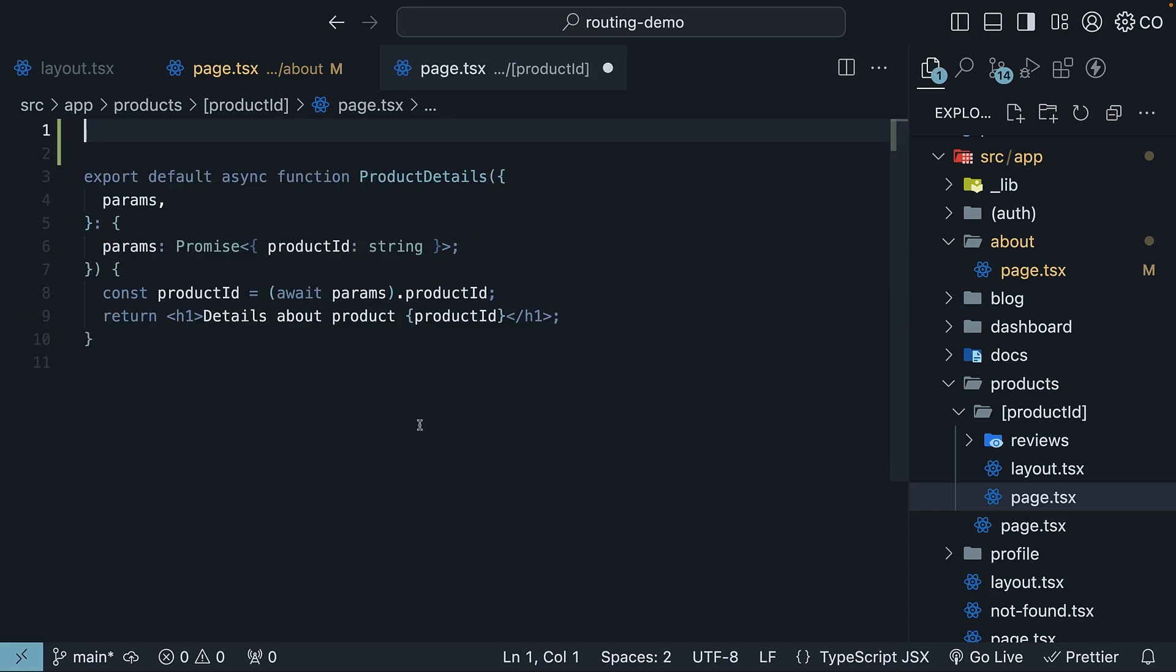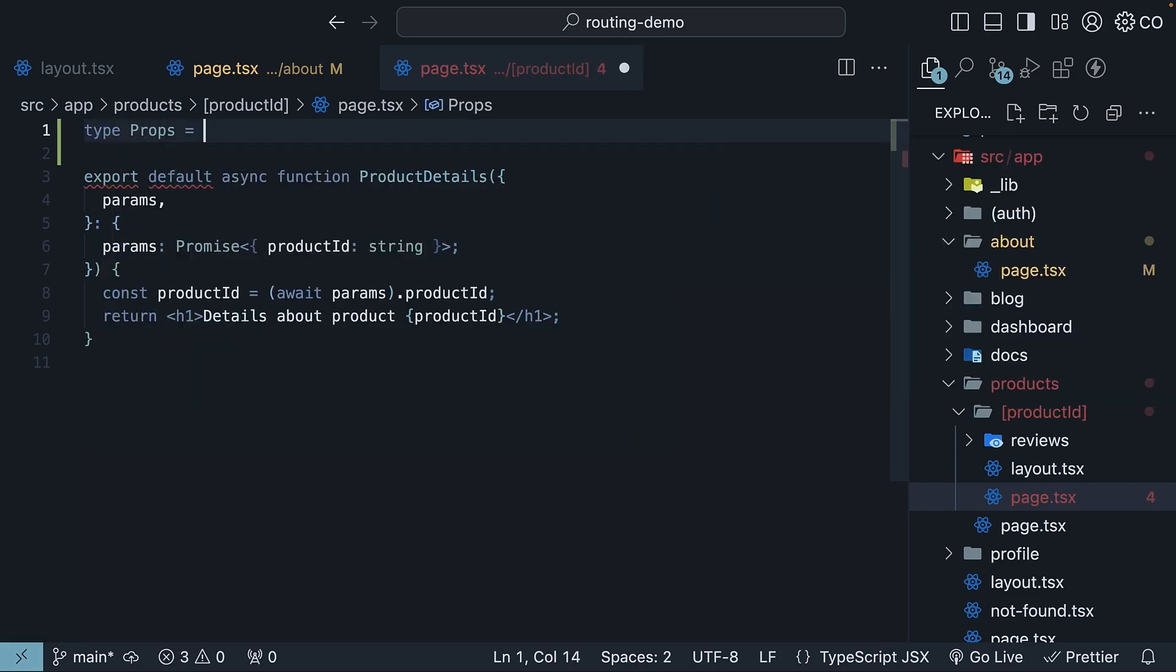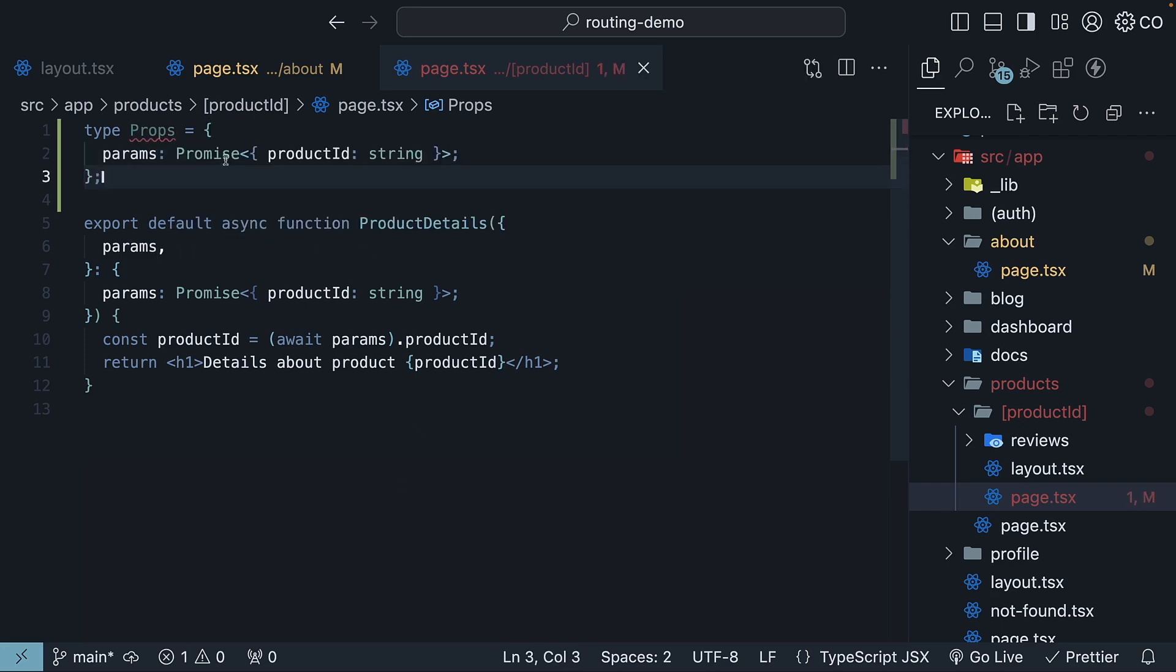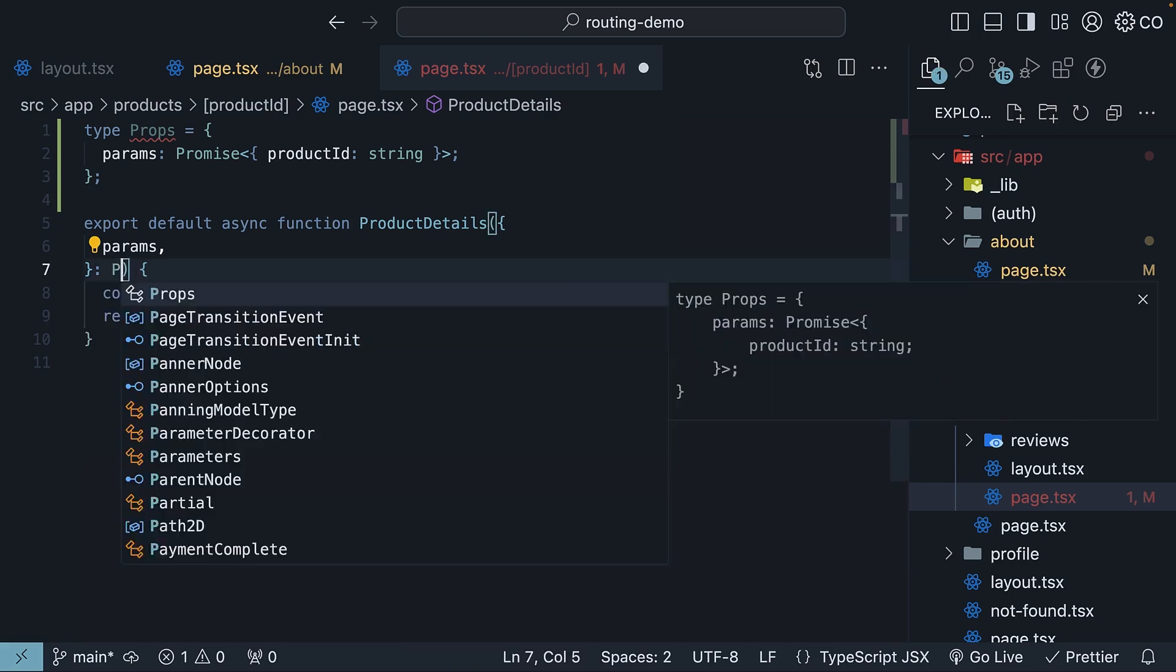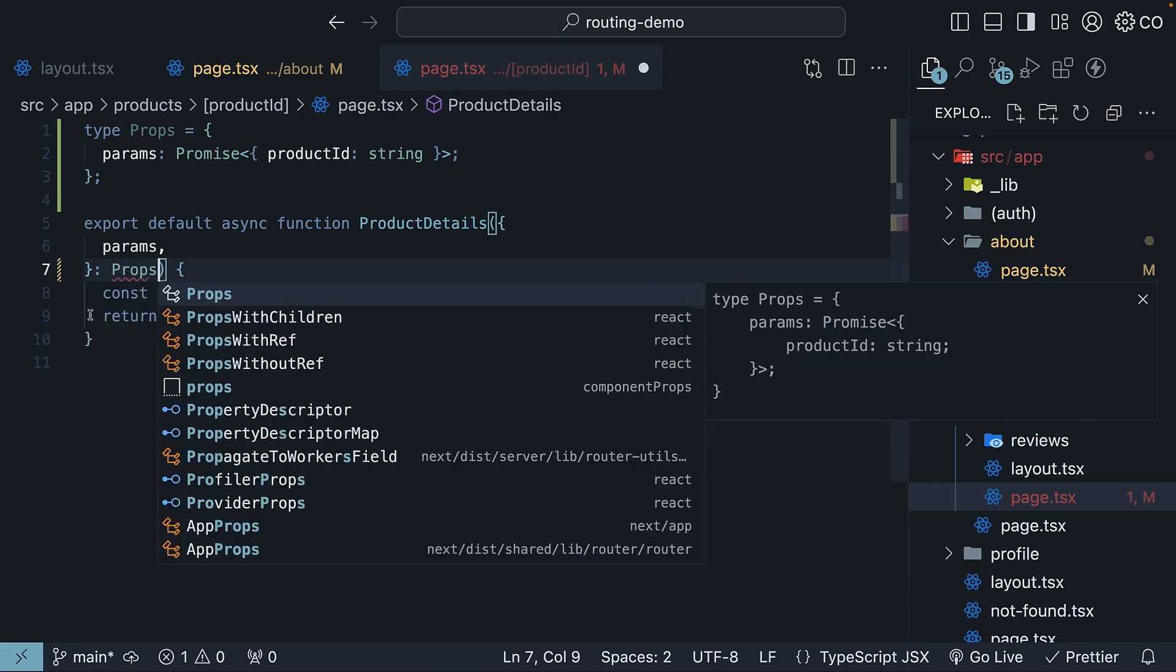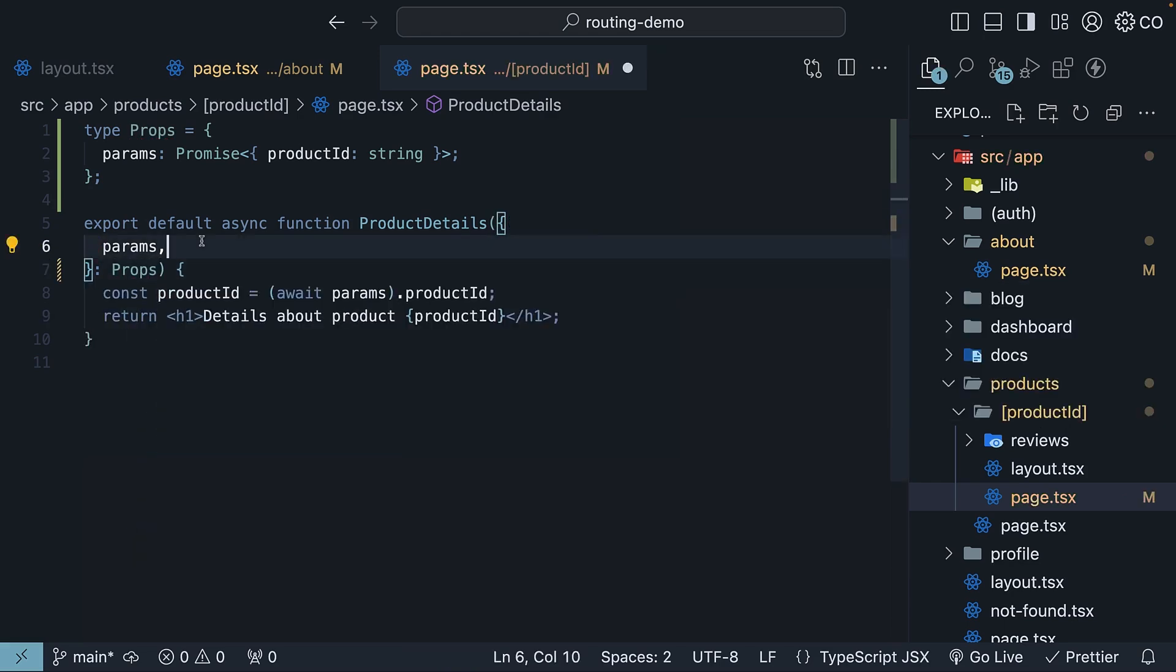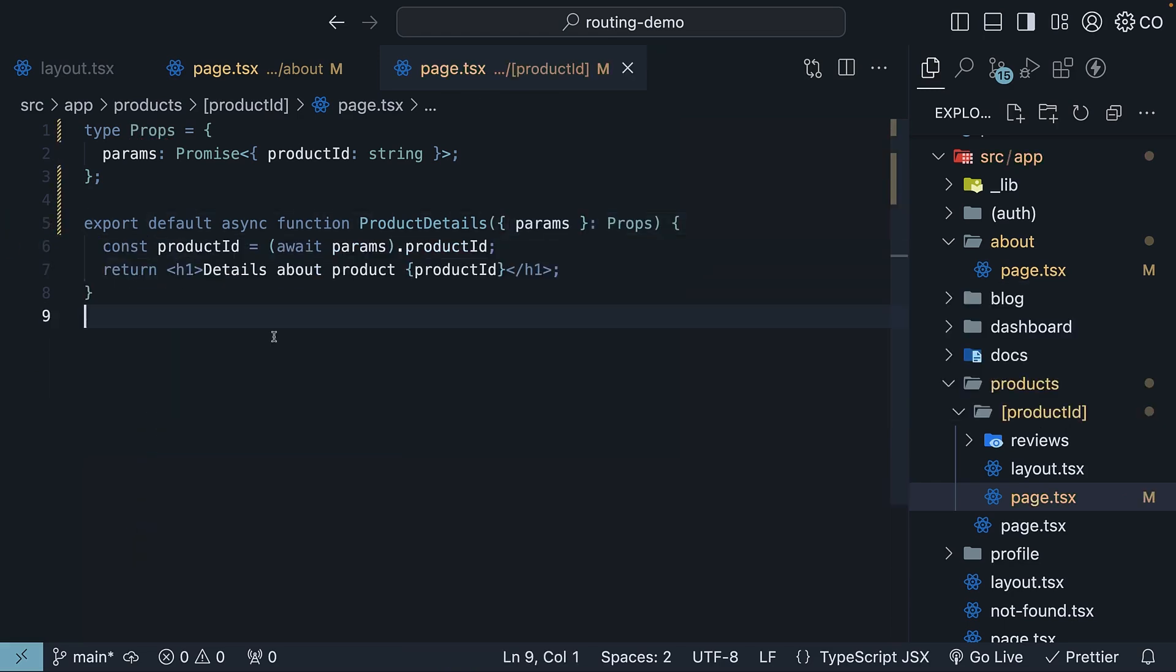In page.tsx, first we'll create our component props type. So type props is equal to params, which is a promise that resolves to product ID of type string. And then we will use this type with our component. So params of type props.